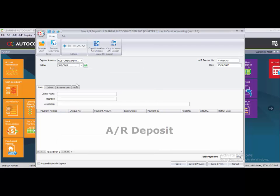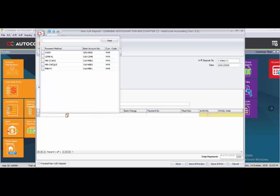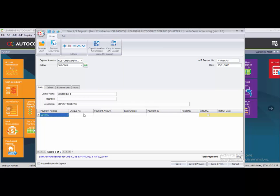The first deposit is from Customer 1. Set the date to 25th of January. Key in the description 'Deposit Received', then click the plus sign to insert a column. The payment method is CMVKL and the amount is 300.